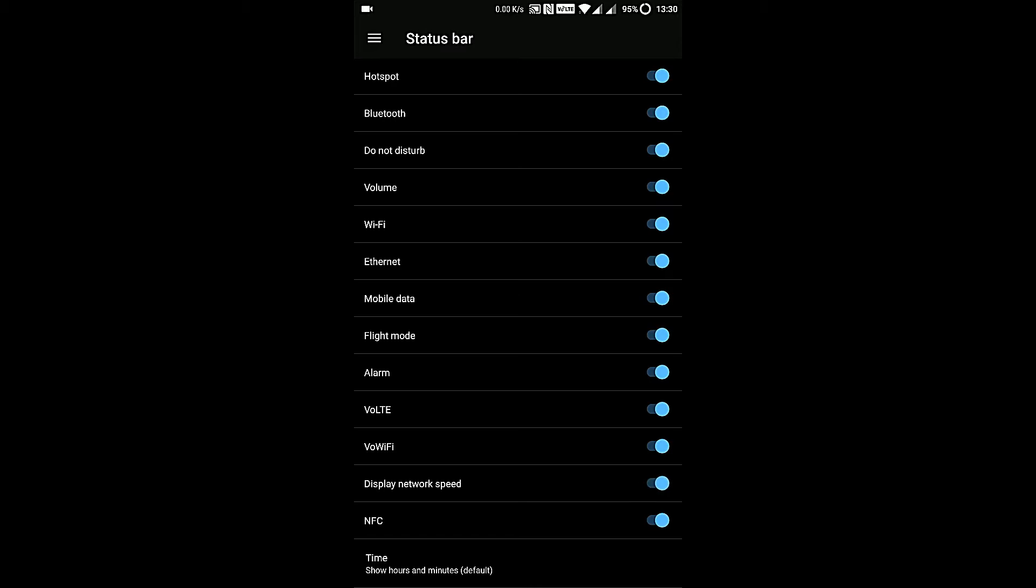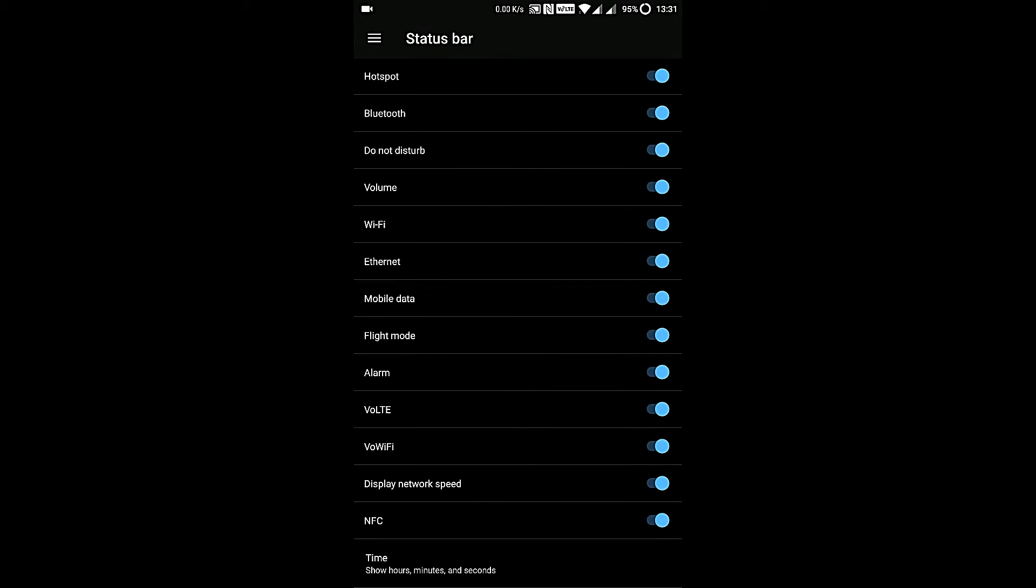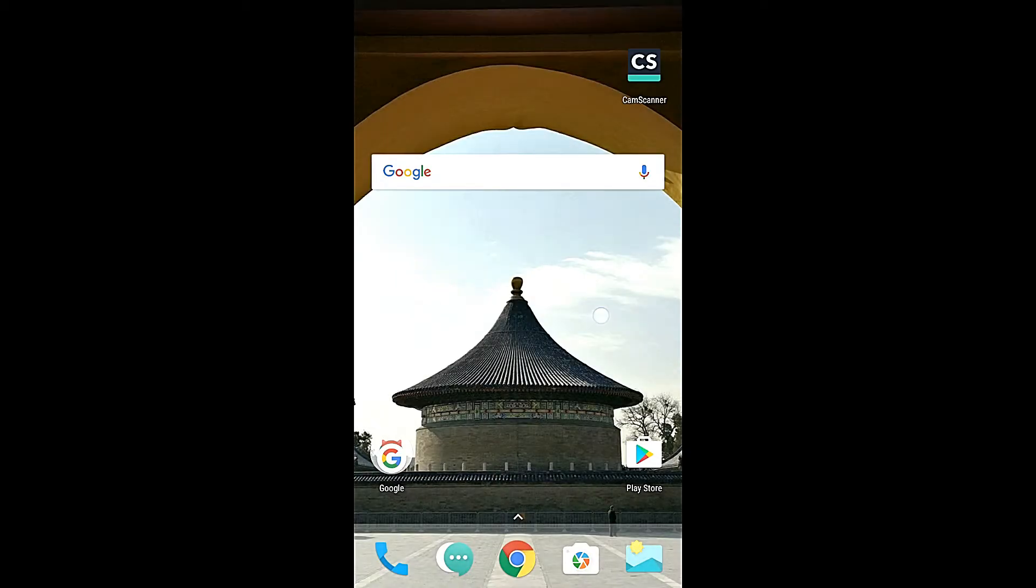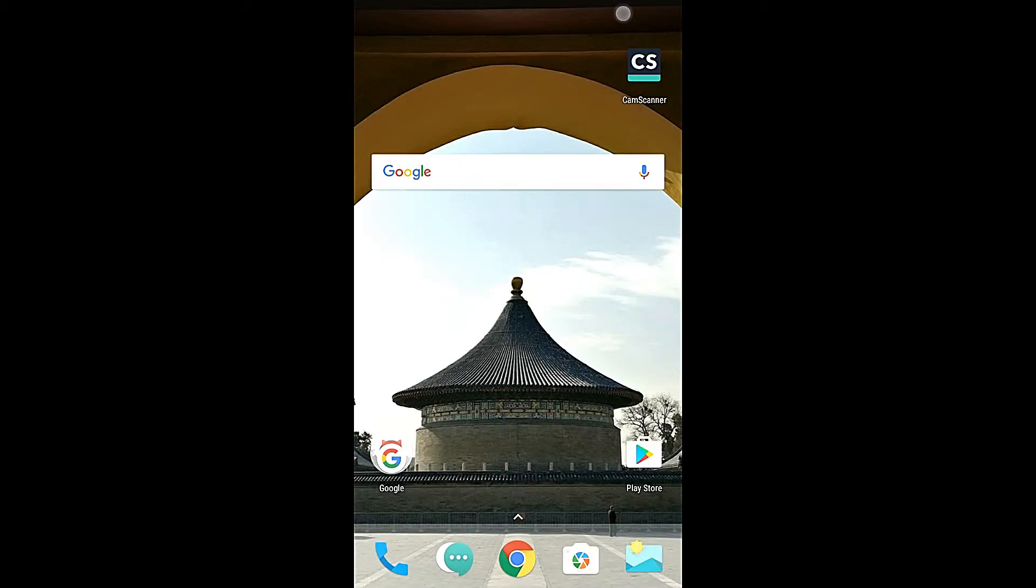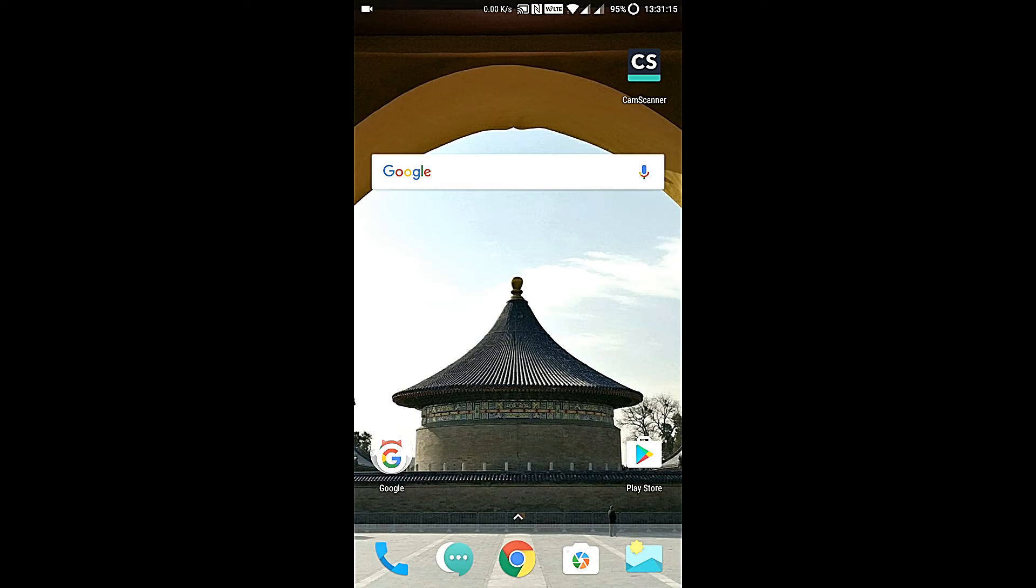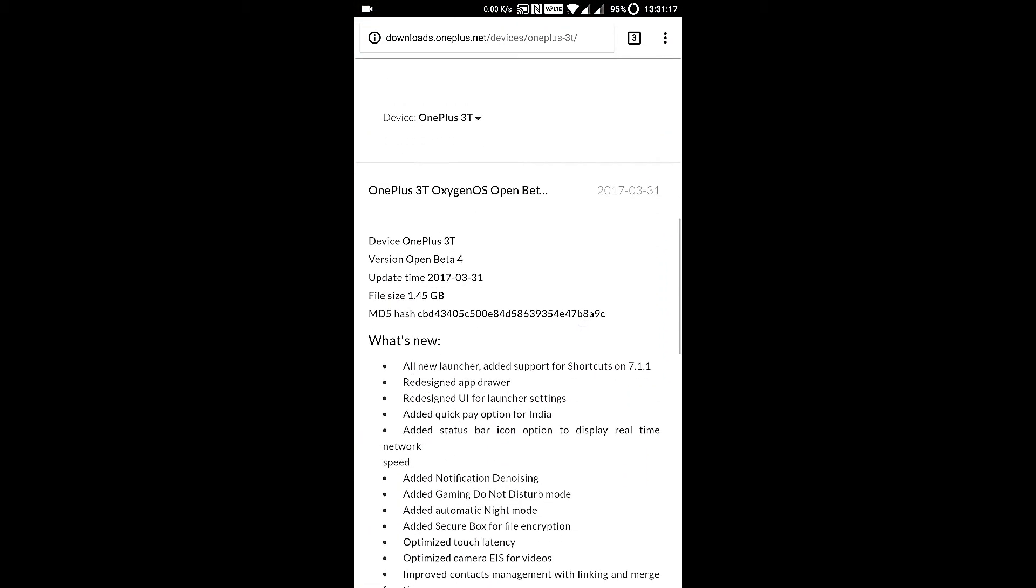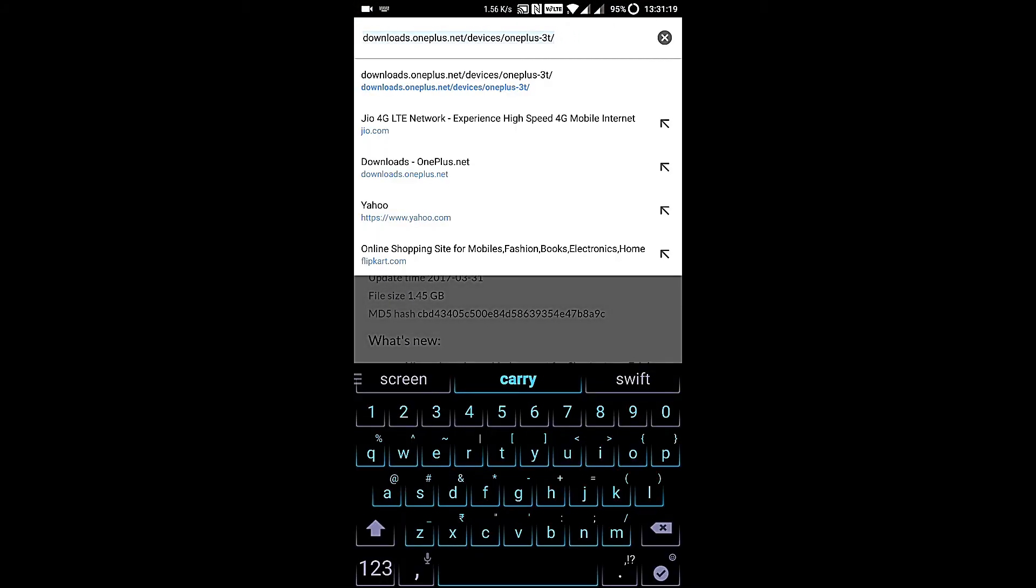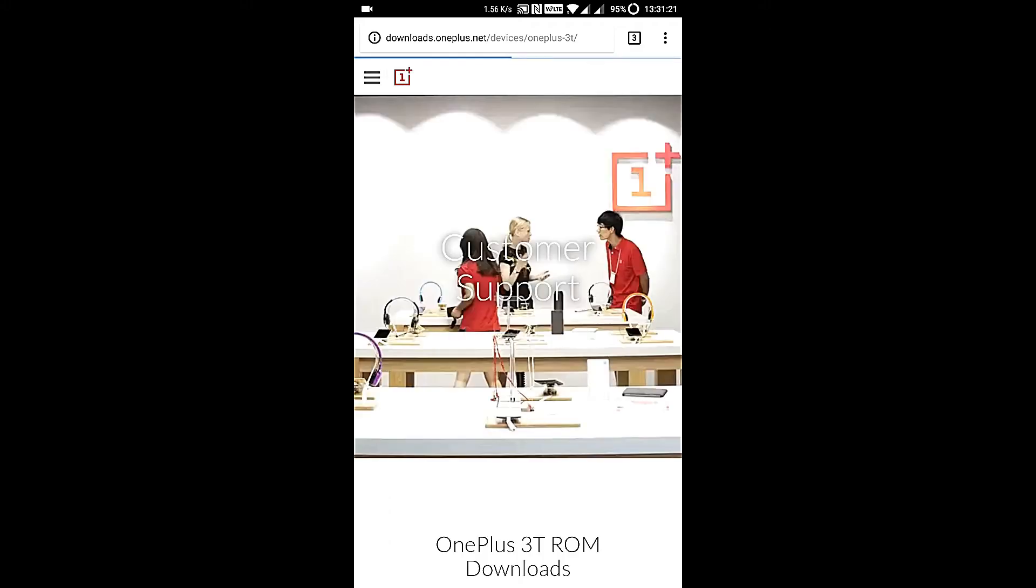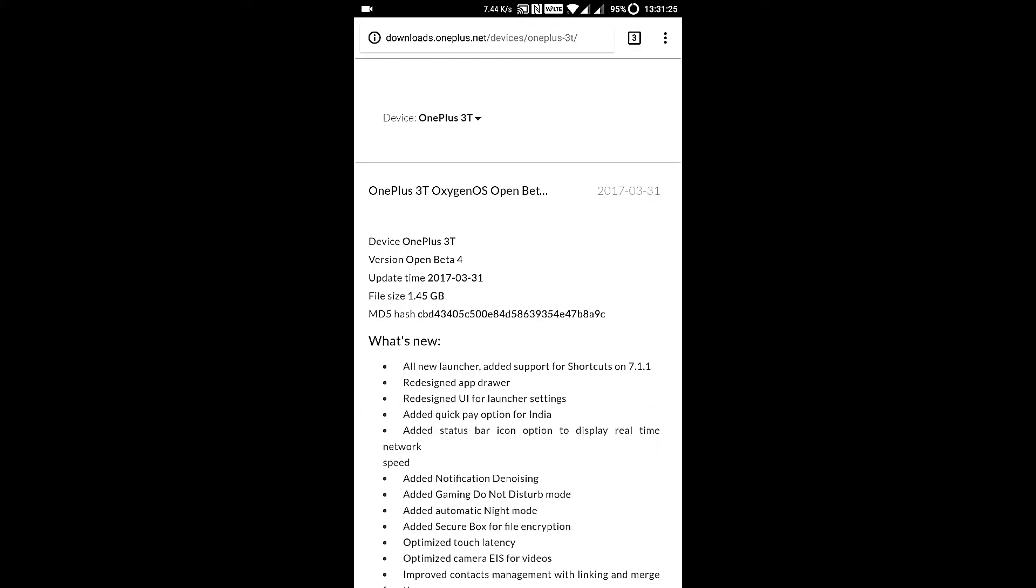But you have another option which is display network speed. Let me enable this. As you can see now it's showing my internet speed. From now onwards we do not need to use some apps like internet speed master. A lot of apps just displayed your speed in the status bar. From now onwards we do not need to use those apps because we have it inbuilt in our OnePlus 3T. Let me try to refresh this page. As you can see the meter is working.